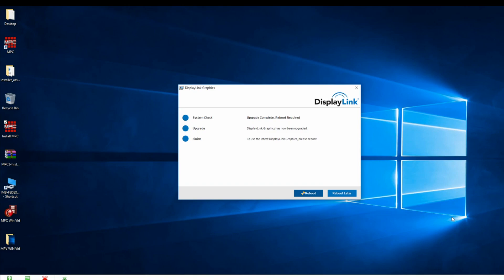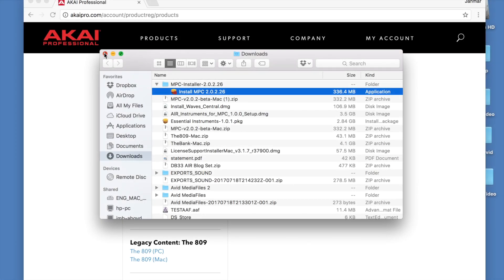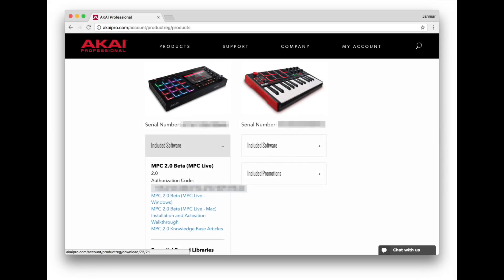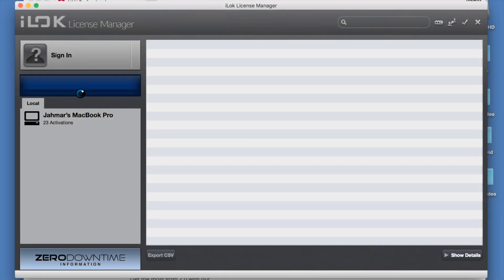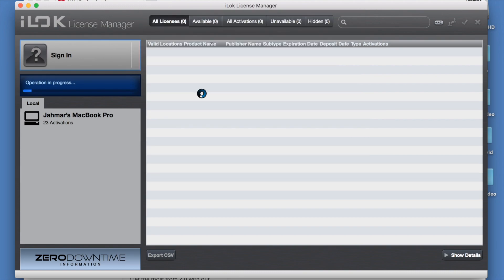Now that all the drivers are installed, it's time to authorize the MPC 2.0 software. The authorization code can be found under the included software in your Akai Pro user account. Once you copy the code, we can paste it in the iLok manager. If you don't have an iLok account, just go to iLok.com, create an account, and download the software.